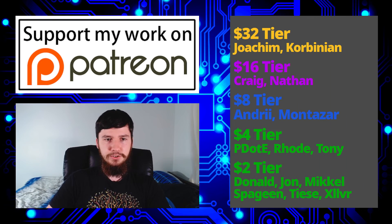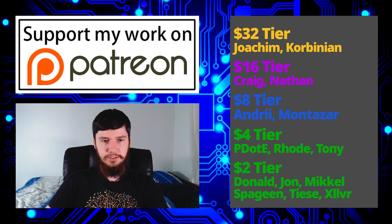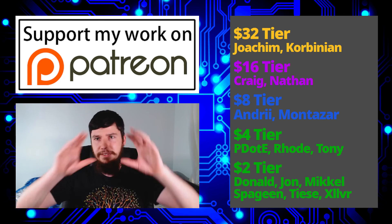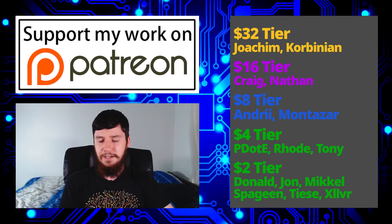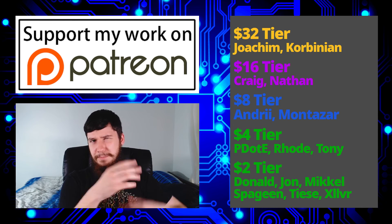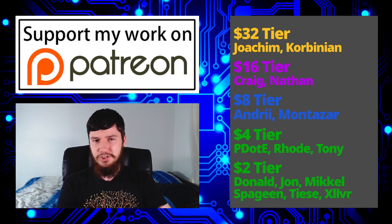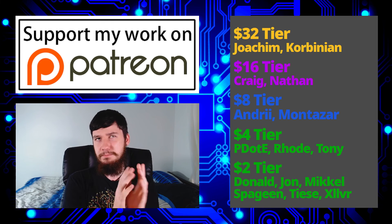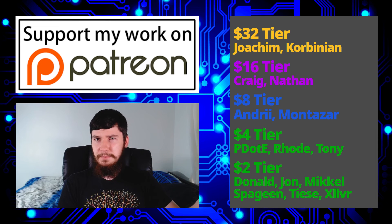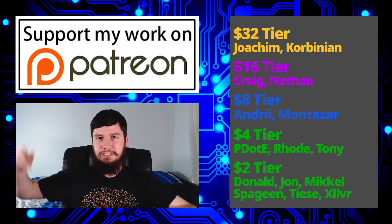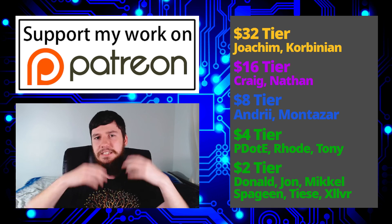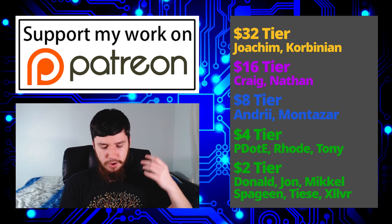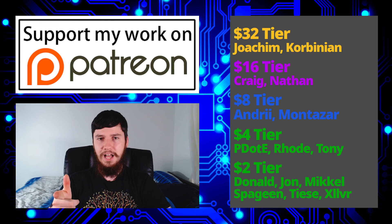So I think that's everything for me, but before I go, I would like to thank my supporters. So a special thank you to Joakim, Kolbinian, Craig, Nathan, Andrew, Montezai, Joseph, Peter D. Rode, Tony, Donald, John, Mikel, Spaghien, Thais, and Zilva. I'm thinking about moving the $2 patrons into like the thing DT does where he just has a big list of them, but right now I'm going to keep listing them out. So also remember to go check out my podcast that is Tech of a T available on Library, BitTube, and the audio version is available wherever you listen to audio podcasts. Also remember to check out this channel on Library, BitTube, BitChute, and other platforms as well. And yeah, go check out my blog, which I still haven't updated in a while, and go support the Amazon affiliate links. If you want to support the channel without paying any money, the Amazon affiliate link is the easiest way to do that. You can just buy stuff on Amazon, and it doesn't cost you anything extra, and I get a bit of kickback from that. So I think that's pretty much everything for me, and I'm out.